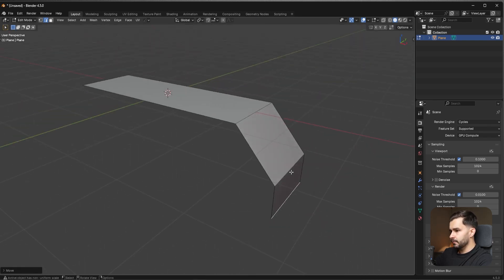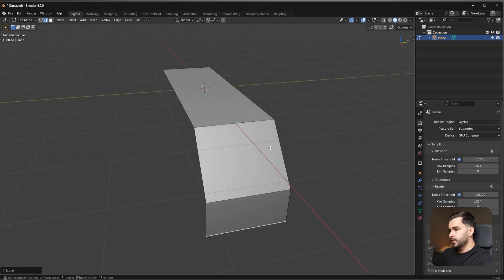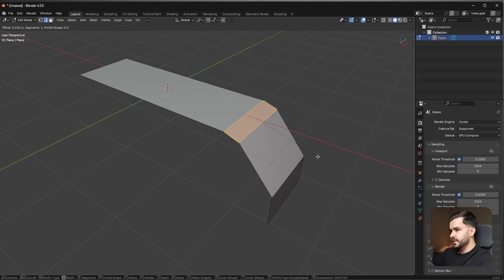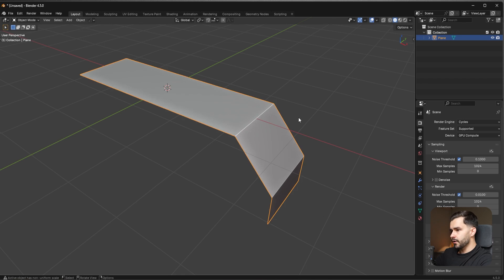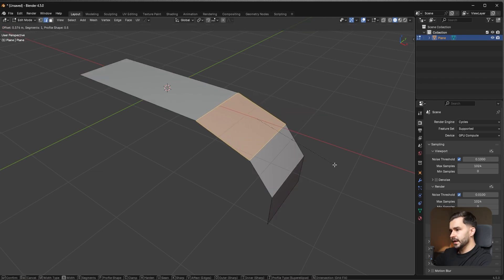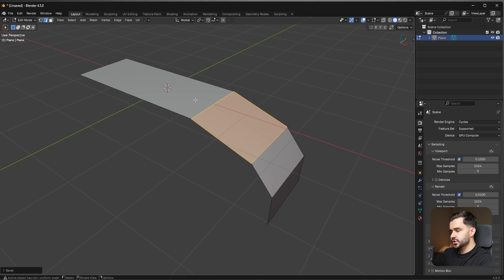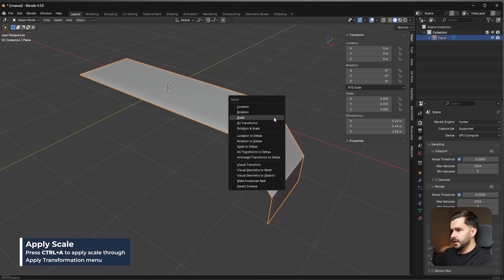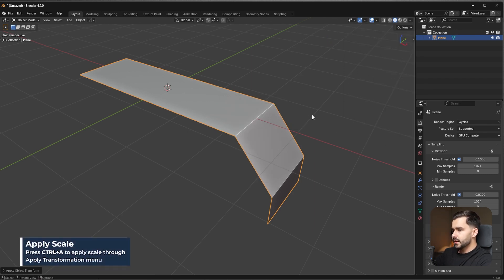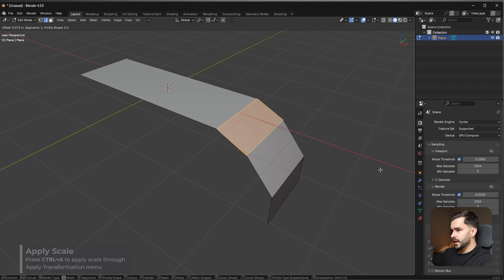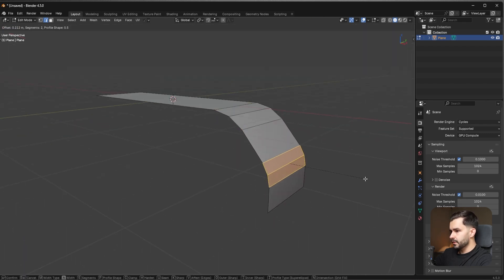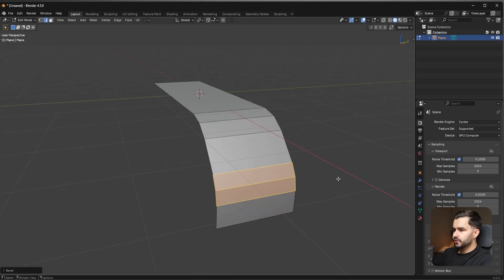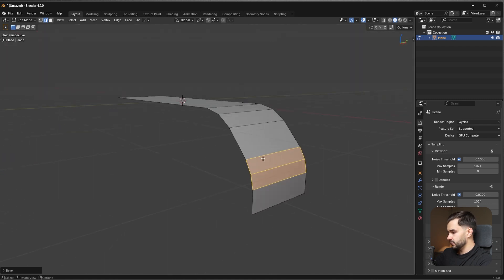I'm not too worried about how much this is angled — it's fine right here. Now I want to go to this edge and bevel it. Before beveling, I first want to apply the scale, because if I don't, it bevels more in one direction than the other since the scale isn't applied. So press Ctrl+A and apply the scale. Now in edge mode, go ahead and bevel that area as well, just to make it a little more round.